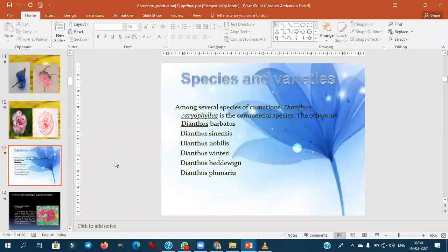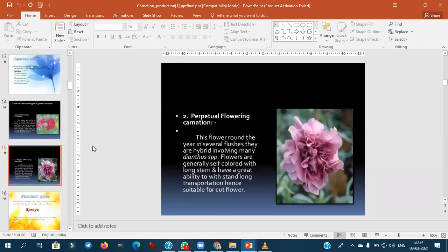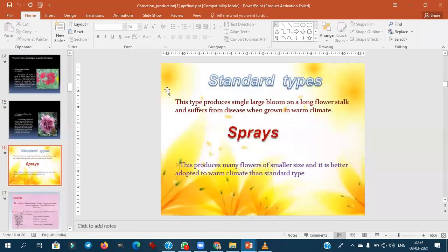The three commercially important Dianthus species are Dianthus caryophyllus (the main commercial species), Dianthus barbatus, and Dianthus sinensis. The three main types of garden carnation are border carnation, perpetual flowering carnation, and one more type. Standard type produces only a single large bloom on a long flower stalk, while spray type produces many flowers on smaller-sized stalks.